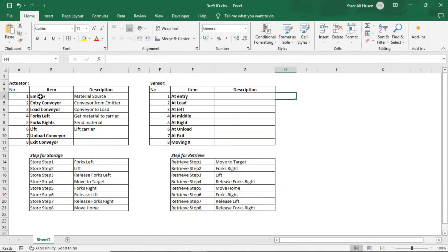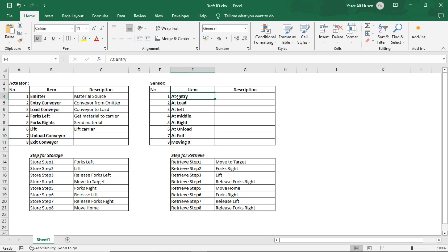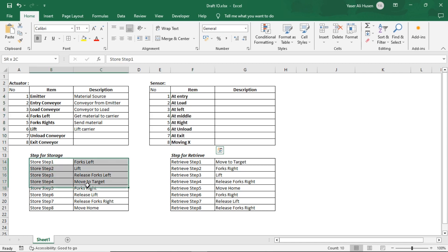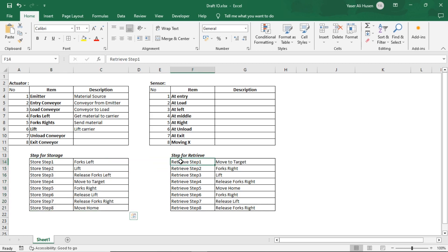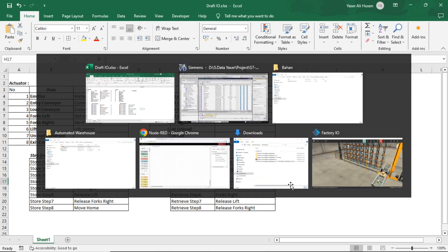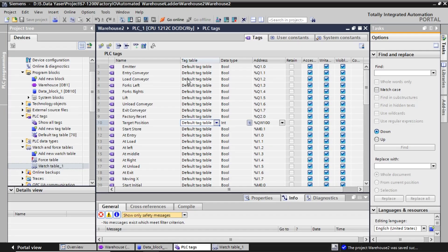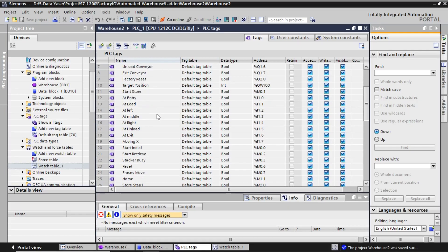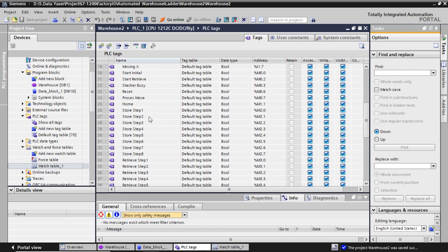In the previous video, we learned how to use ASRS in Factory IO with Manual Run. So, before we create the ladder diagram, let's first outline the steps for both the pallet storage and pallet retrieval processes. This is the table of PLC tags for required sensors, actuators, and tags for steps of storage and retrieving sequences.